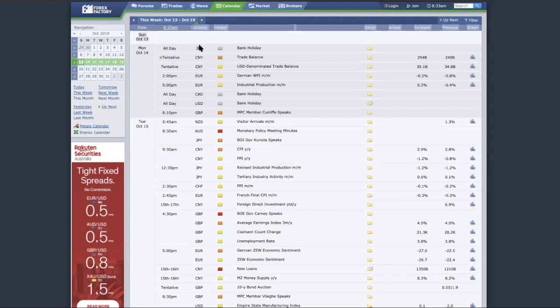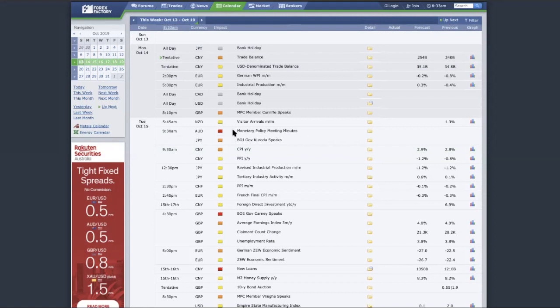Anyway, back to this. It shows the currency, the date, and the time. This is very important. For example, we look at Tuesday. We look at the Aussie monetary policy meeting minutes happening at 8:30, so ideally you wouldn't want to be trading at about 8:22, unless your strategy involves trading the news event.